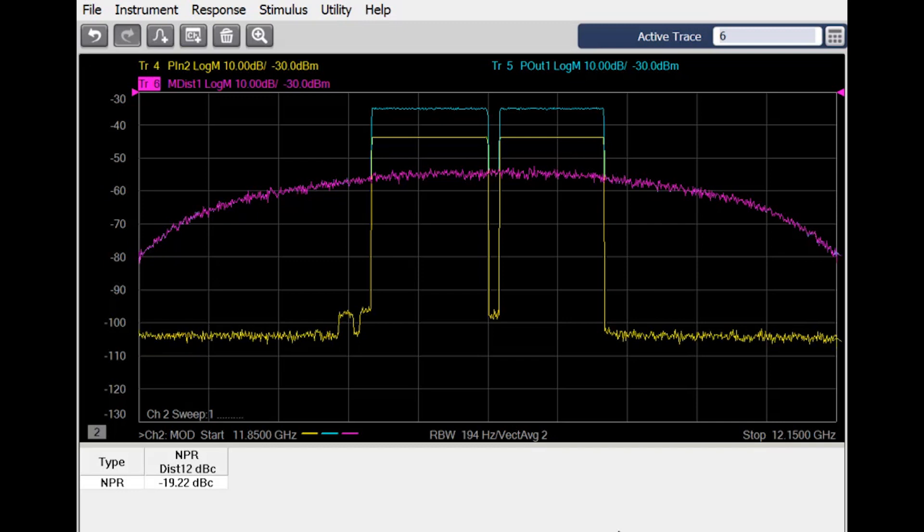This method creates a new trace called the Distortion Trace, shown here in pink. This trace measures only intermodulation distortion products.